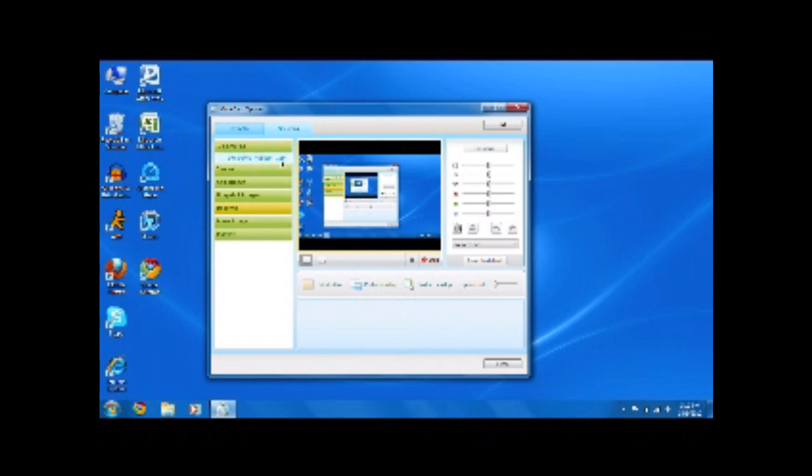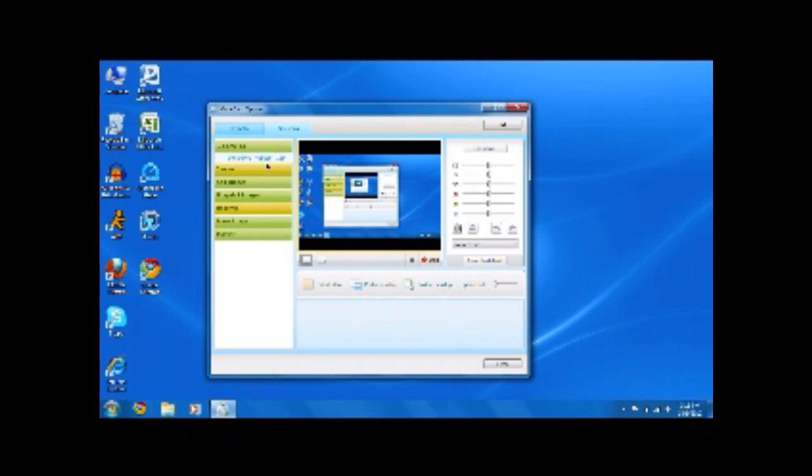Now, what this does is it actually can switch between many webcams, and you can add still images and a bunch of other stuff and show your desktop. And I mean, yeah, I know a lot of webcam software does stuff like this, but I haven't found much that'll actually switch between webcams.